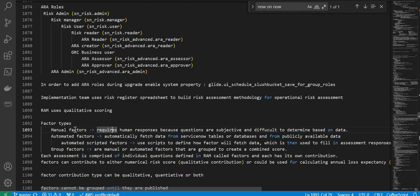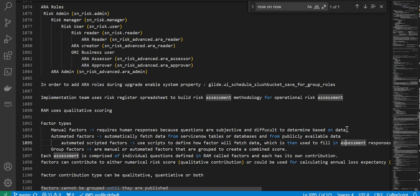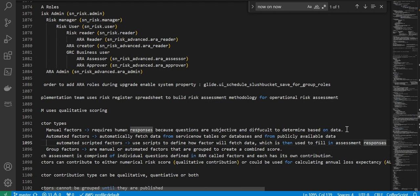We have these factor types. First is manual factor types — it requires human responses because questions are subjective and difficult to determine based on data. Automated factors automatically fetch data from ServiceNow tables, databases, or publicly available data. Next, automated scripted factors use scripts to determine how the factor will fetch data, which is then used to fill in the responses.